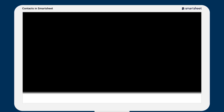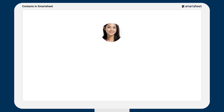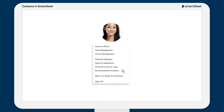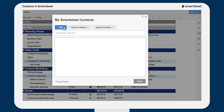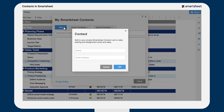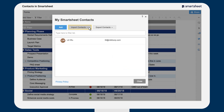To access My Smartsheet Contacts, click on the account link and select My Smartsheet Contacts. Add contacts one at a time by entering the contact name and email address, or import contacts from other email applications like Gmail, Yahoo, or Outlook.